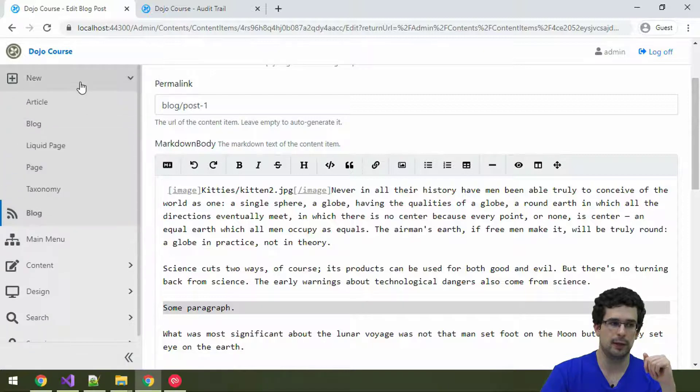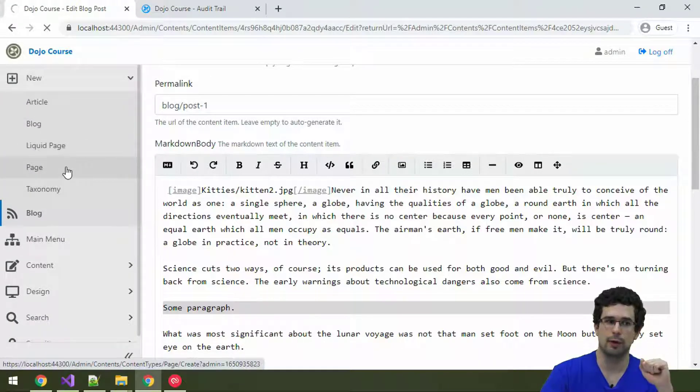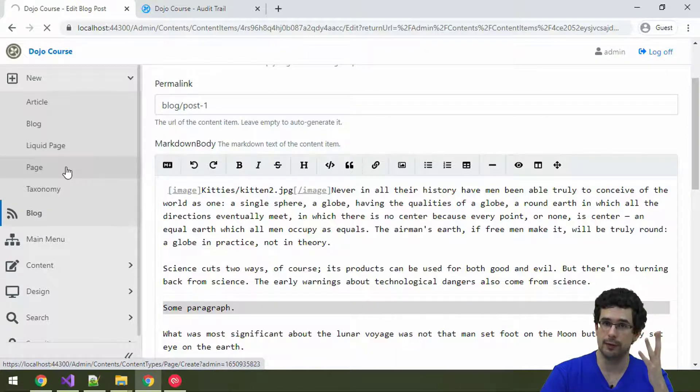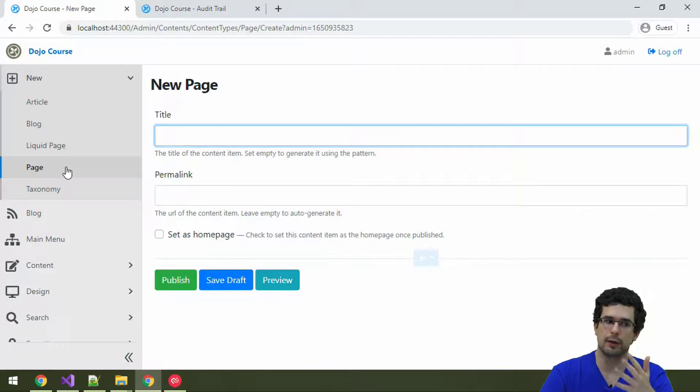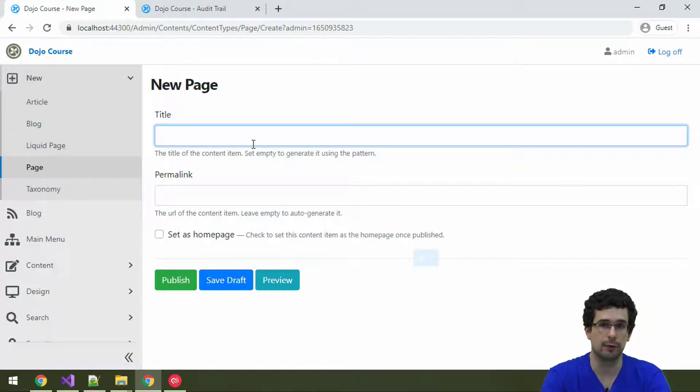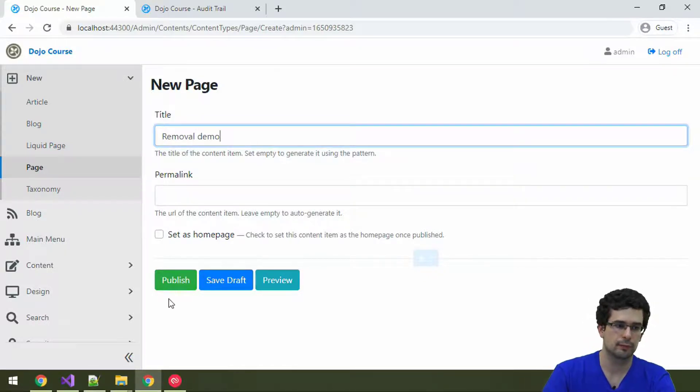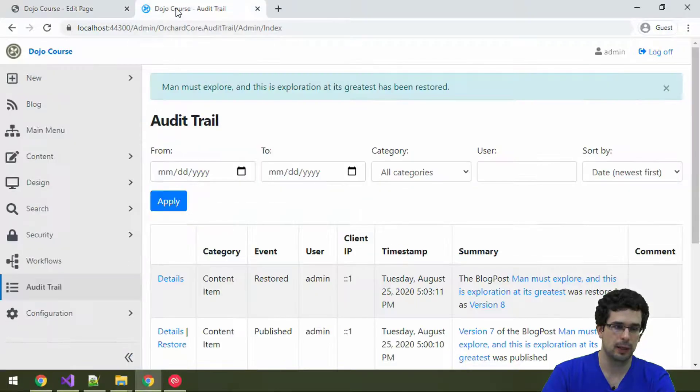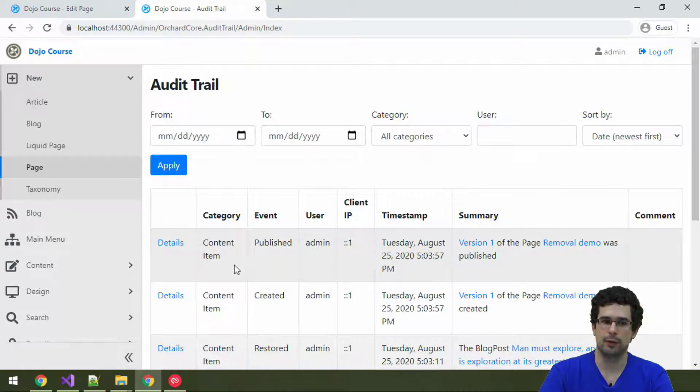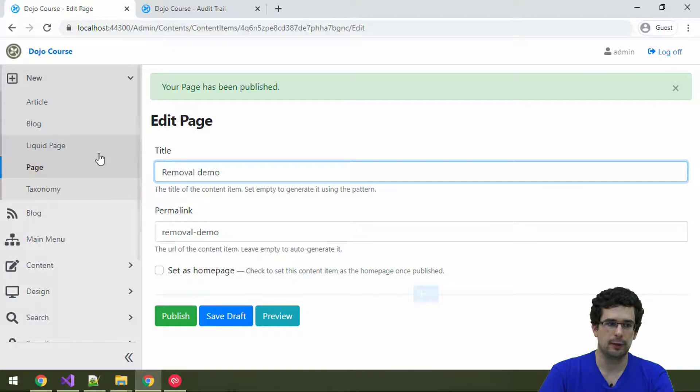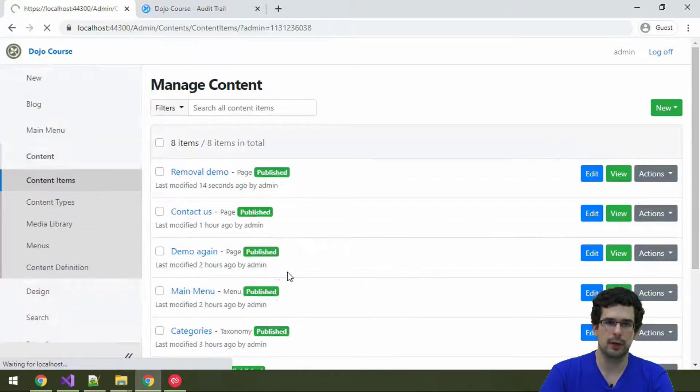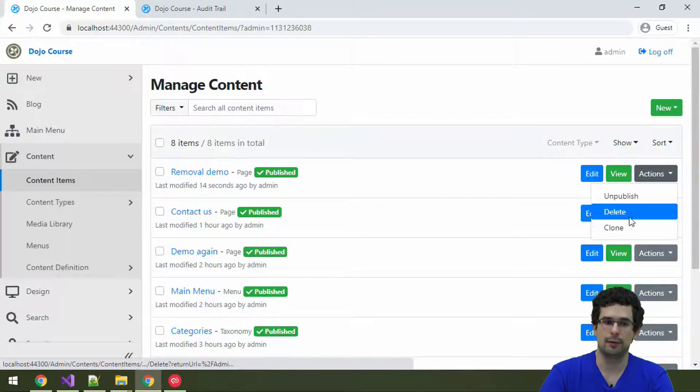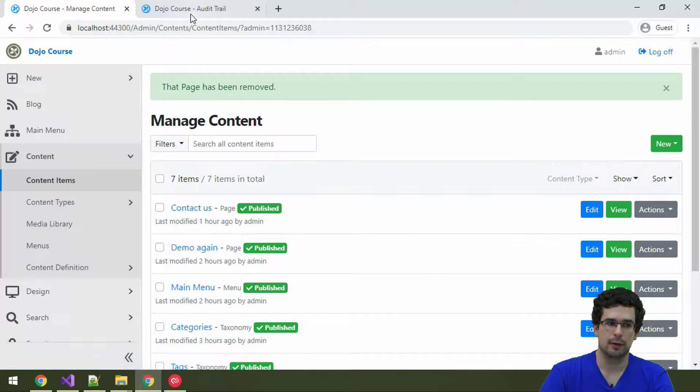And we can also restore deleted content items. So, let me quickly create a page just so we can then delete it. And we'll be able to see how that removal is logged and how we can restore it from the set of deleted items. So, let's call it removal demo. Yeah, and let's publish it. And as we expect, we get an event corresponding to it with version 1. All right.